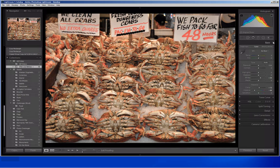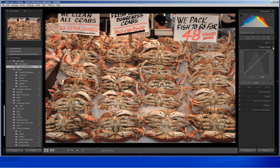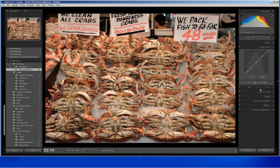I am going to close the basics tab and come down into the tone curve. I like to use Lightroom's preset medium contrast, which again deals with mid-tones. I will click on it and you will see it is a slight difference but enough of one to give it just a bit more of a punch.